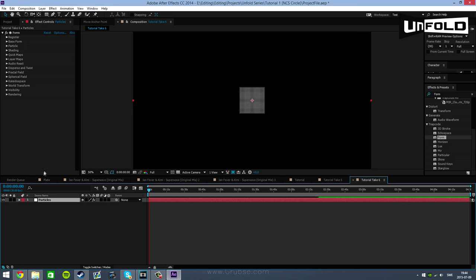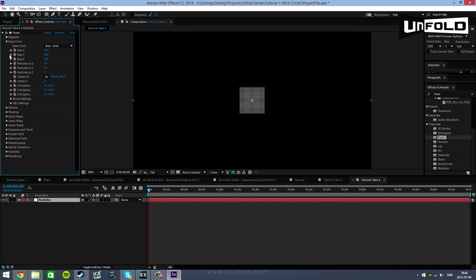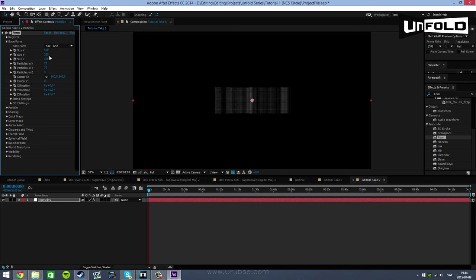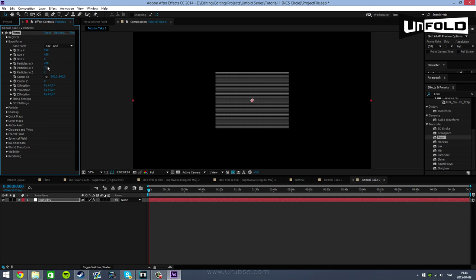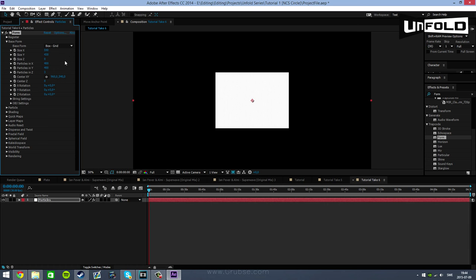You want to search for Form and drag it over to the Particles layer. Now in here we're going to be changing a couple of values and settings to make it look like a circle. First off you want to go into the base form tab. The size X you want to have it on a value of 590, the size Y on 430, and the size Z on zero. The particles in X is supposed to be on 400, and the same for particle in Y. Now we're done in the base form tab.